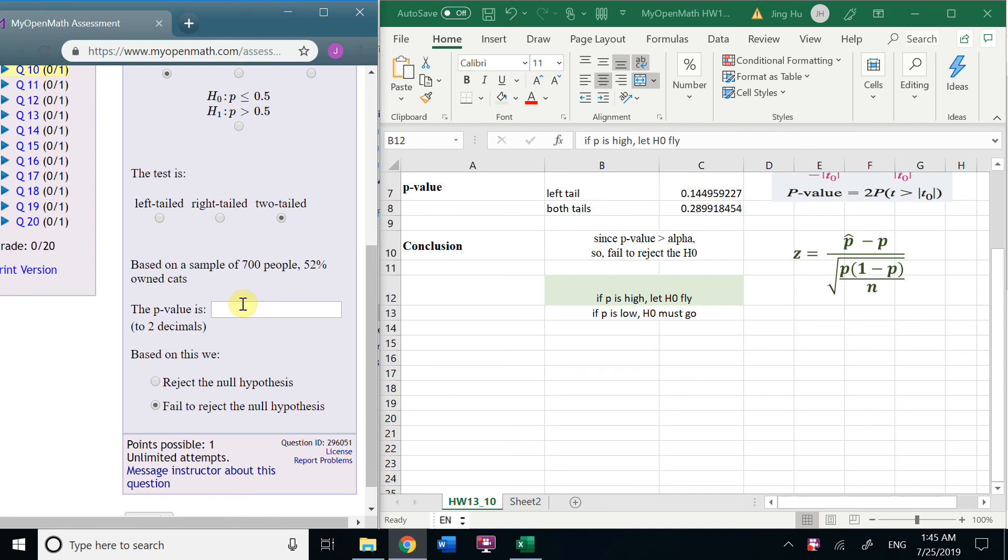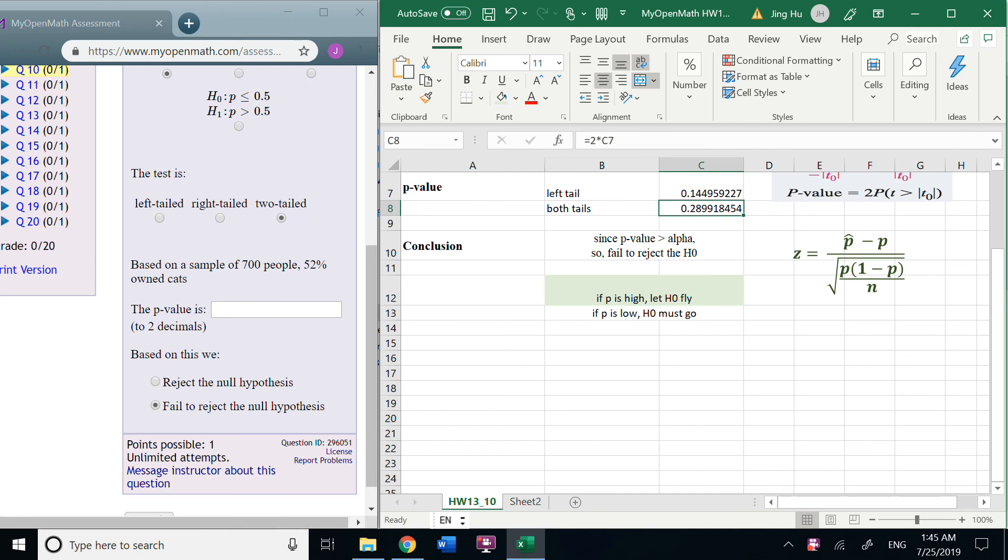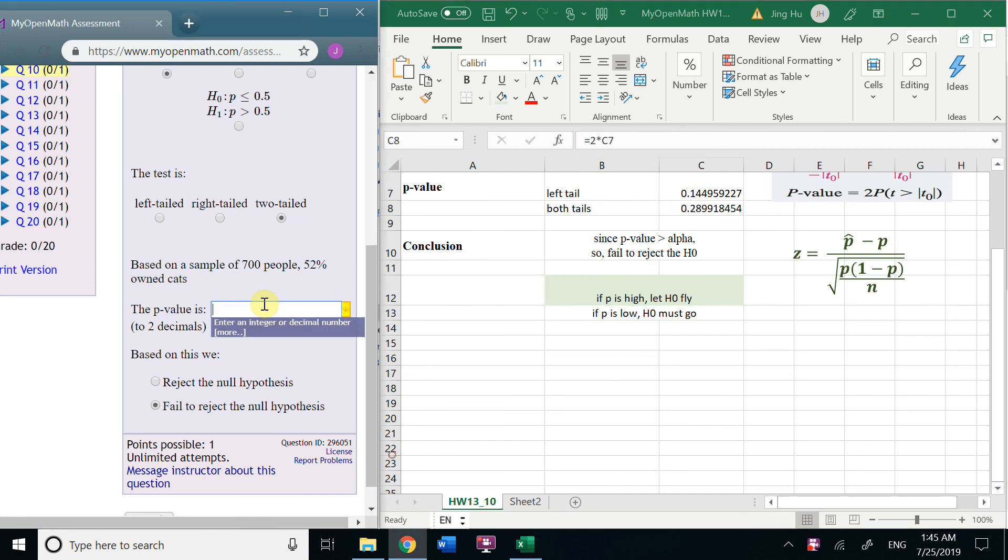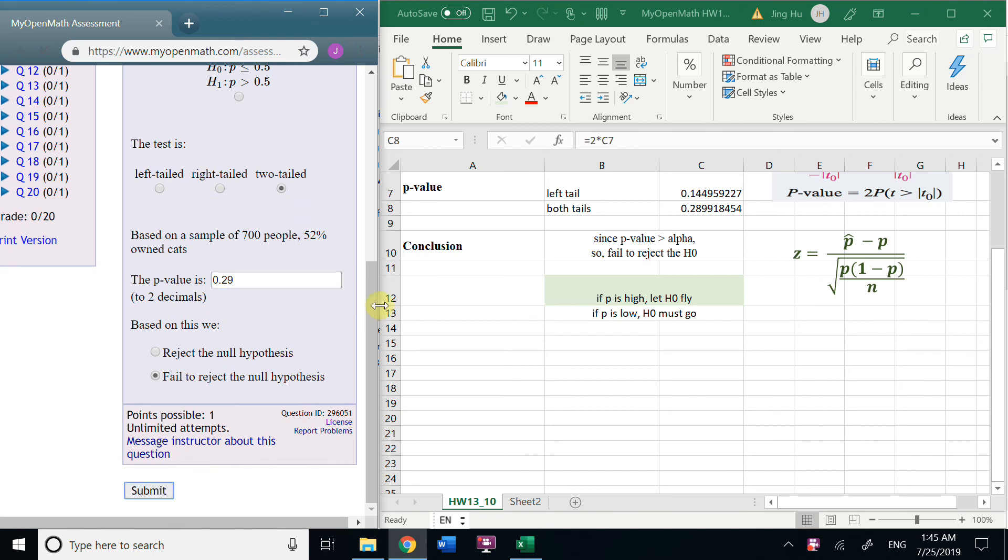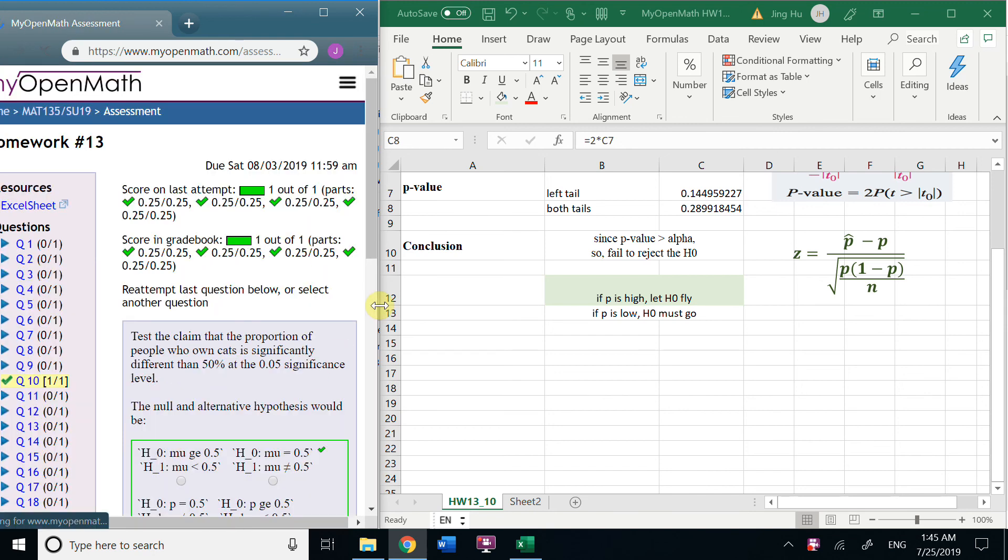And we input the P value here is 0.299. Let's check the answer.